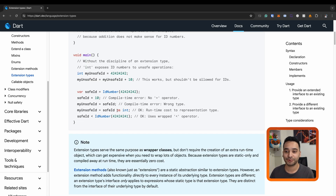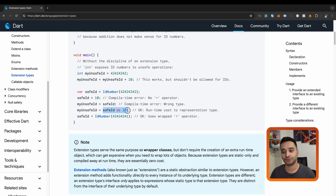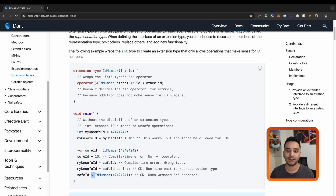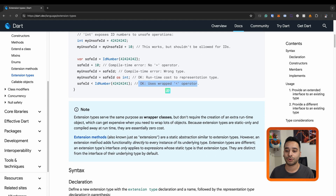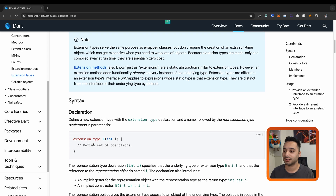One important point is that because it extends the int type, you can cast your id number to an integer and assign it to a normal integer value. And you can use the operator that you already declared — the less-than operator — and that's okay.